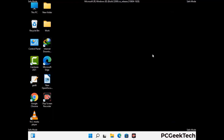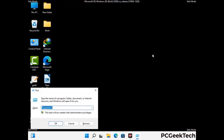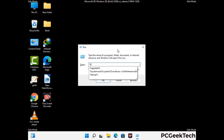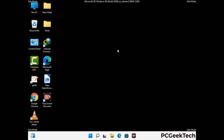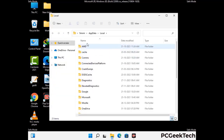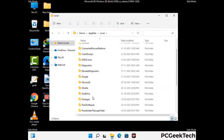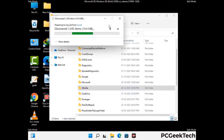Again press the Windows and R buttons together on your keyboard to open the Run box. Now type in %localappdata% and press Enter. Find and remove any suspicious files or folders related to the virus, and also look for any files created at the time the virus attacked your PC. Be careful and don't remove any important folder.